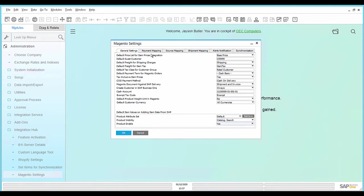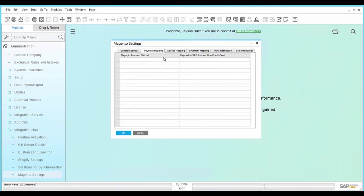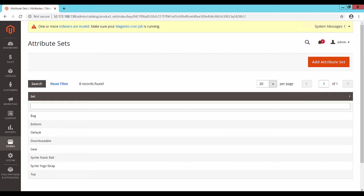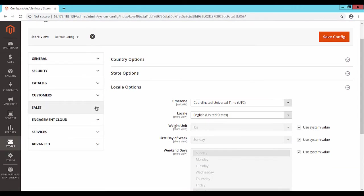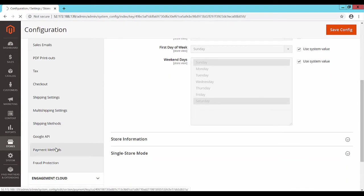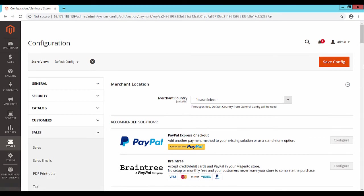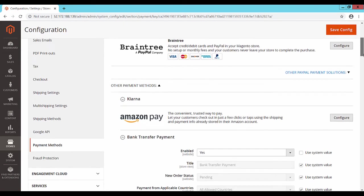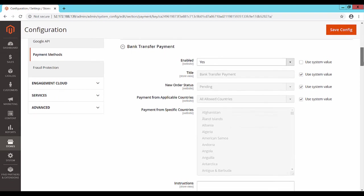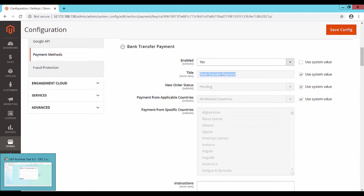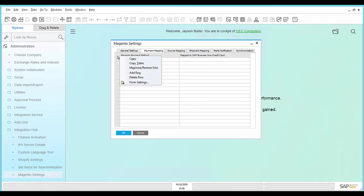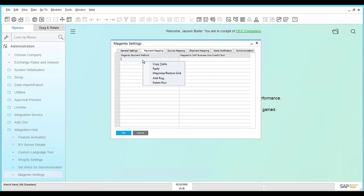In the tab Payment Mapping, map the Magento payment methods against the SAP Business One credit cards to post the payment transactions. Go to the Magento webpage under Stores, Configuration, Sales, Payment Methods. You will find a list of payment methods. Copy the payment method titles for which the field Enabled is set to Yes to SAP Business One. Map each Magento payment method against the SAP Business One credit card.